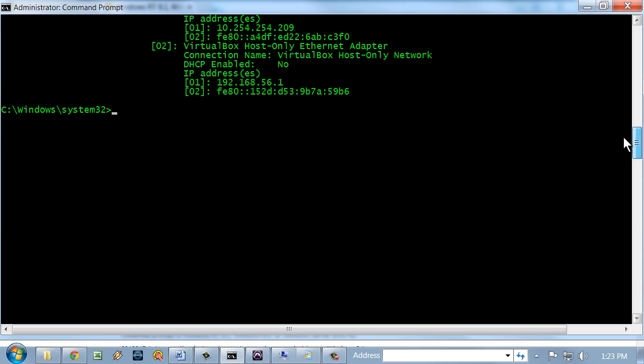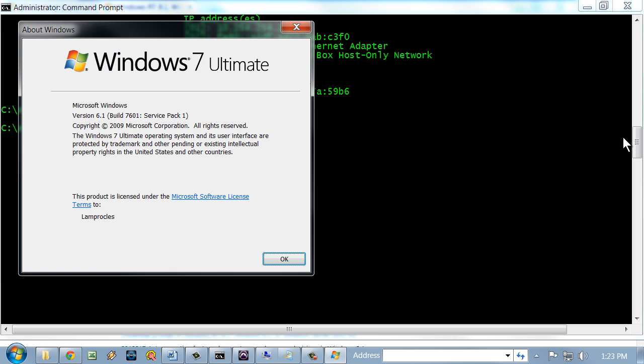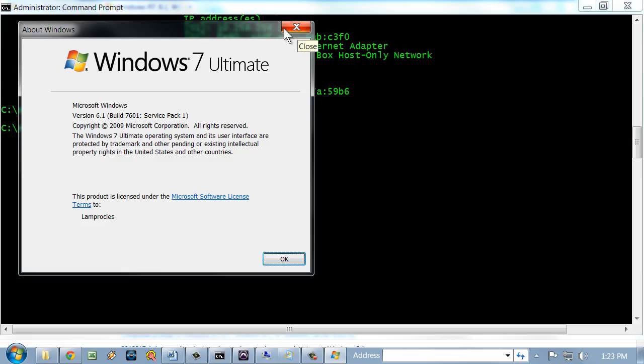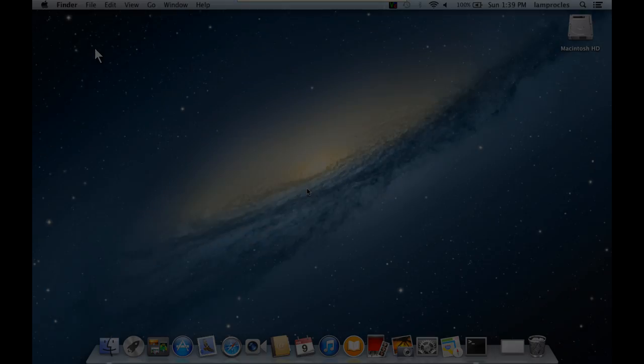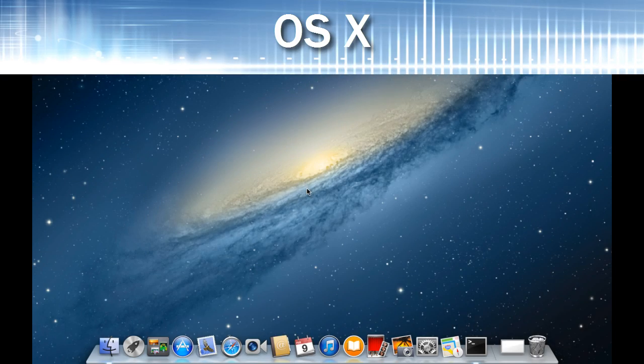So you get a lot of information with that systeminfo command. You can also run the winver command from here or from the run prompt, and that'll bring up the About Windows GUI screen. And it shows you again, version 6.1.7601, Service Pack 1, Windows 7 Ultimate. So lots of different ways to get this information in the command prompt in Windows.